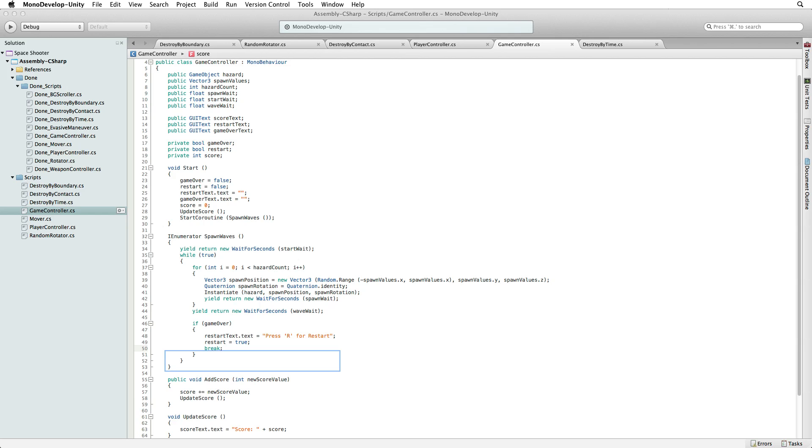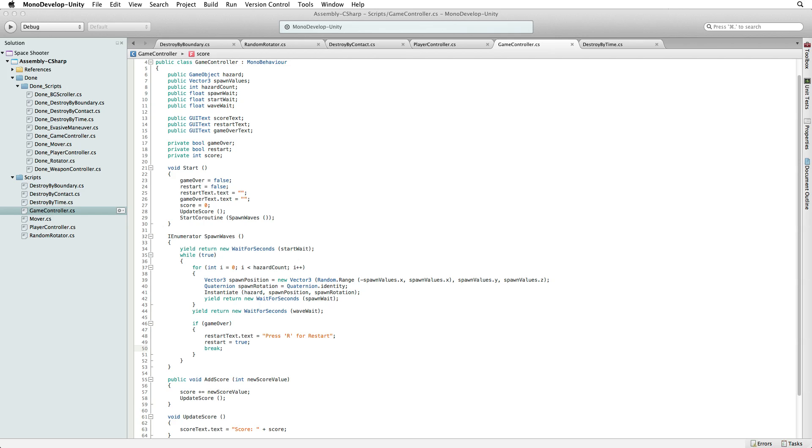And lastly write break. This will break us out of our while loop. And as there is no more code to execute in SpawnWaves after the break, it will end the SpawnWaves coroutine. In our restart text label we have informed our player that they can restart the game by pressing the R key. We will now write the code that allows the player to do this. To easily capture a key press, let's poll for it in update.